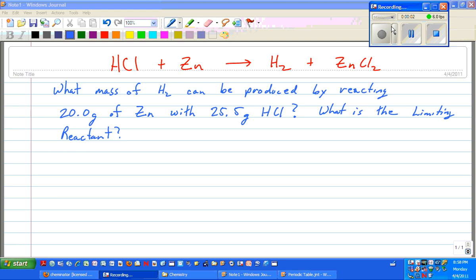Here's another example of a limiting reactant problem. We've got hydrochloric acid reacting with zinc to produce hydrogen and zinc chloride. The question is: what mass of hydrogen can be produced by reacting 20.0 grams of zinc with 25.5 grams of hydrochloric acid, and what is the limiting reactant?